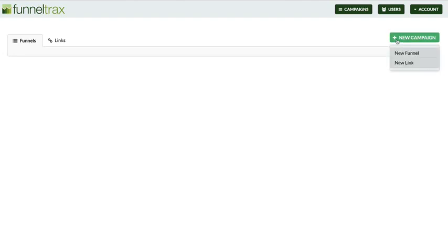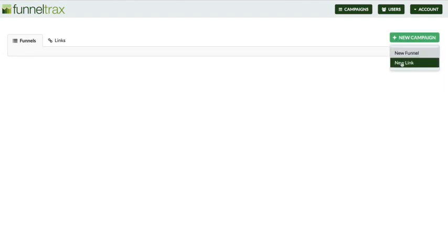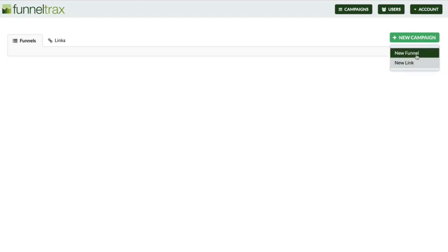You'll have two different options: you can create a new funnel or you can create a new link. A link would be if you're looking to cloak an affiliate link that you're going to be sending to a promotion — maybe you're putting it in an email, a blog, or wherever. If you're just looking to track one link, create a new link campaign. If you're looking to track an entire sales funnel, then choose a new funnel. I'll show you both of them.